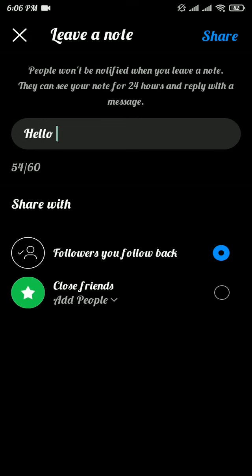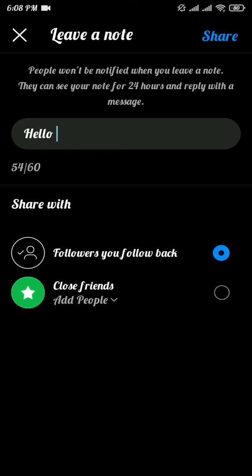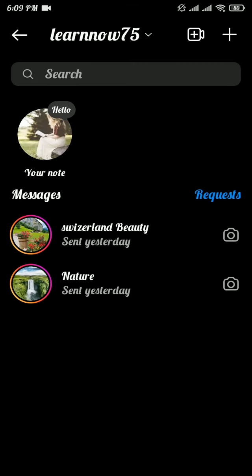The second sharing option is 'Close Friends.' Choose the one that you want to share with. After you choose, tap on the share button on the top right of the screen.